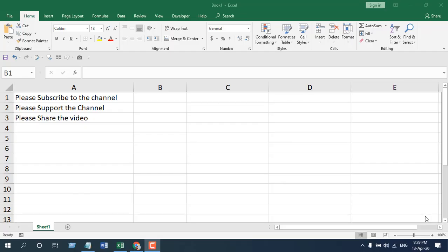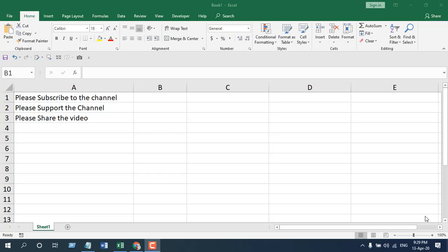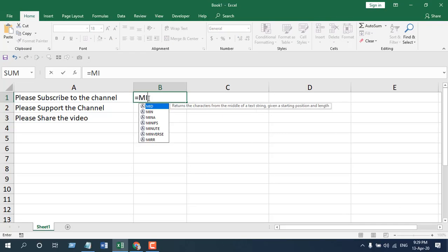The best way to learn a function is to apply it and I'm going to show you how you can apply the MID function. While I am applying the MID function, I will explain the parameters, the uses and everything about the function in this tutorial. First we are going to write the function here which is equal to MID.